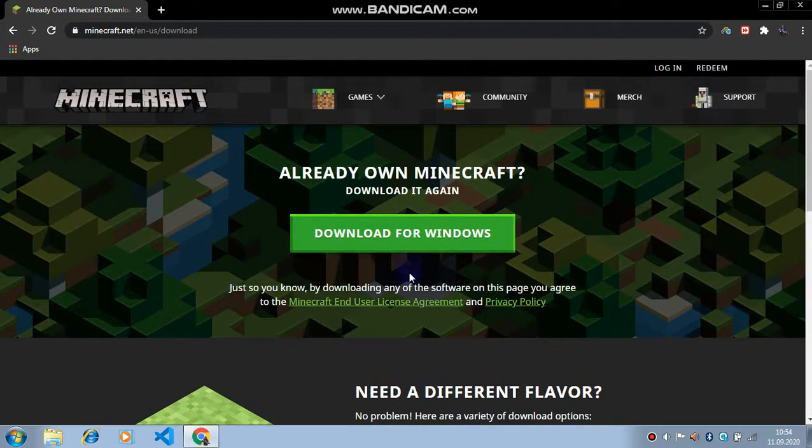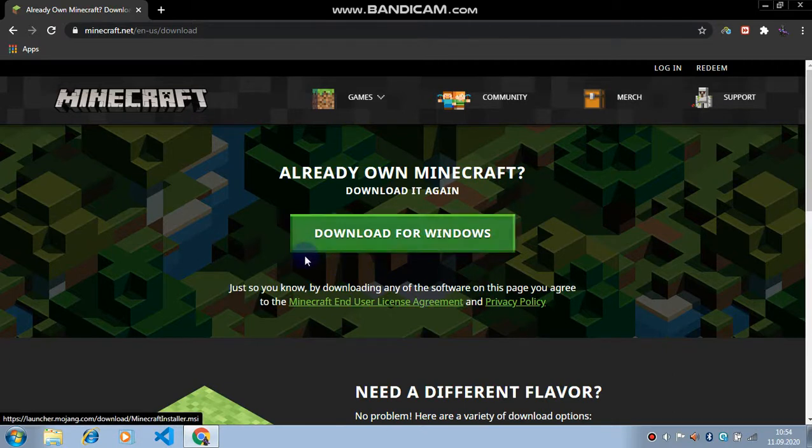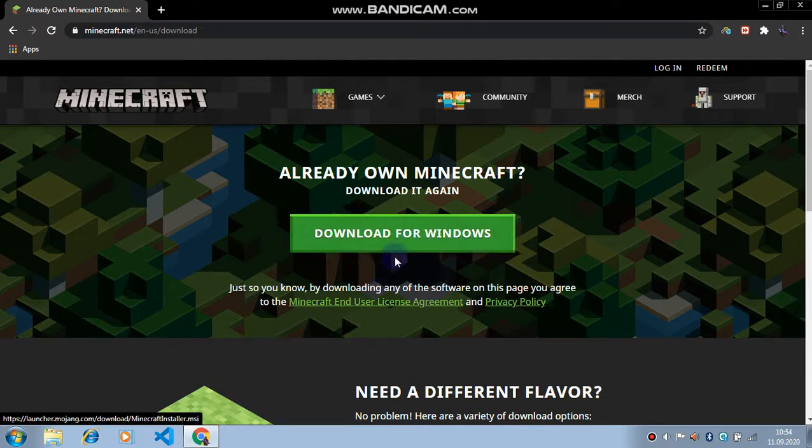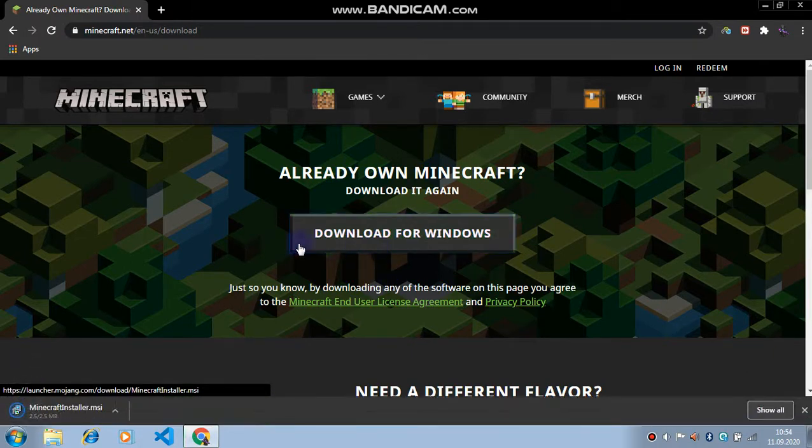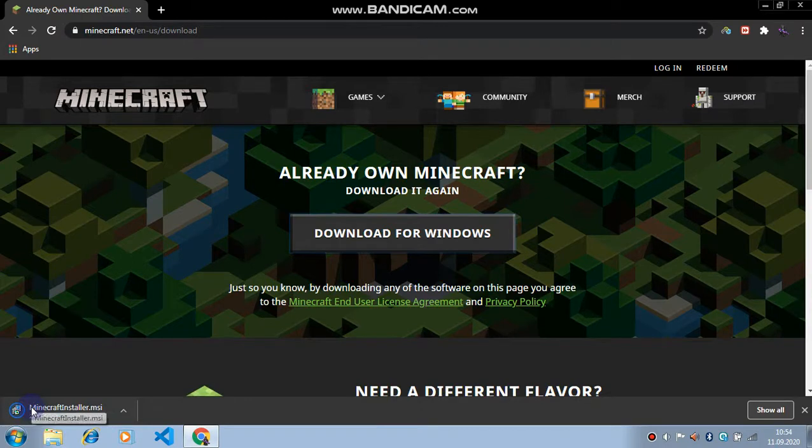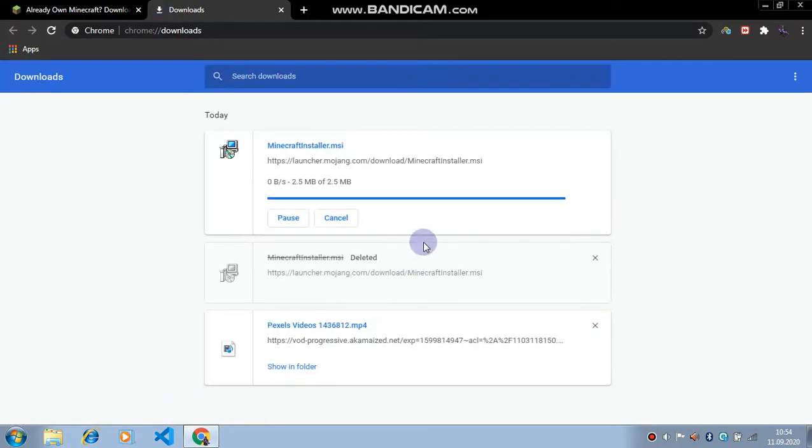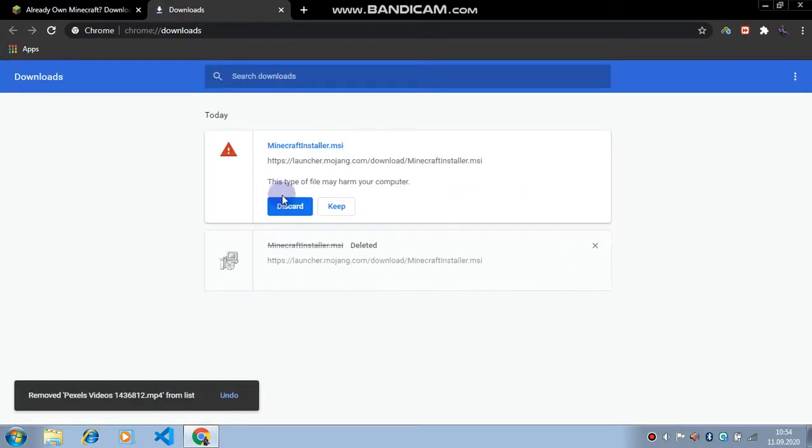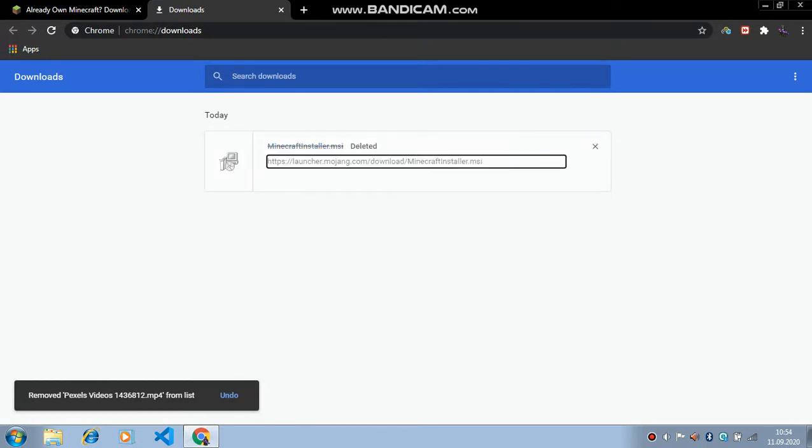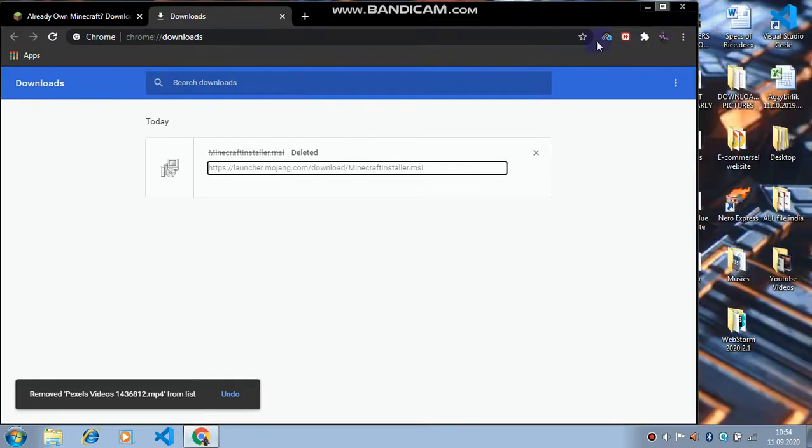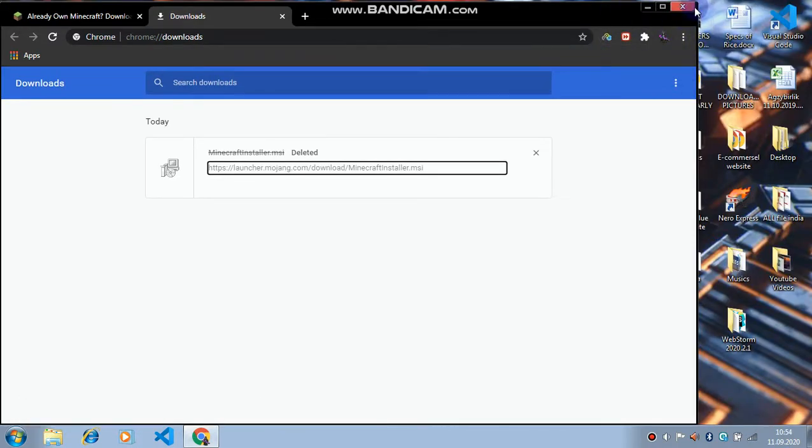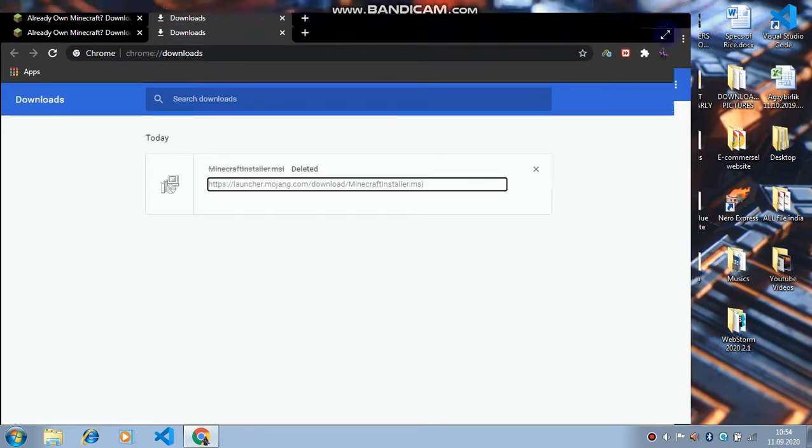Now if you are using Minecraft on Windows just click on this. I've already downloaded so it is gonna download very fast. I just downloaded it now, I'm not gonna discard it. I just got it, now I'm gonna show you.